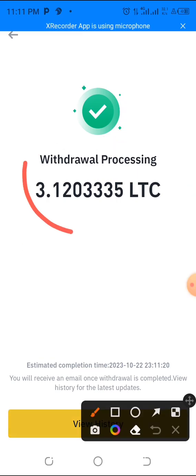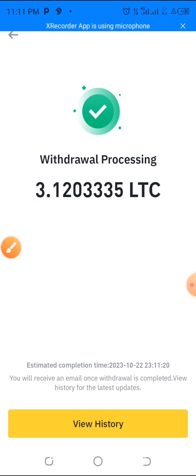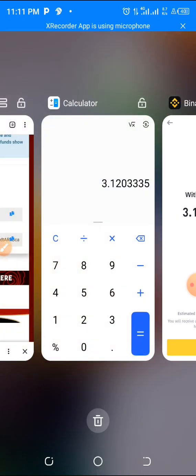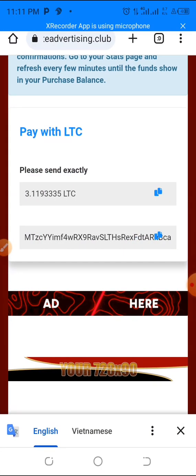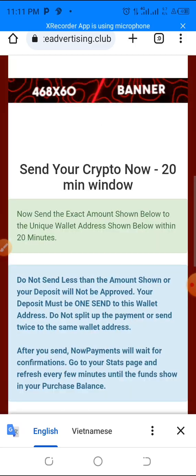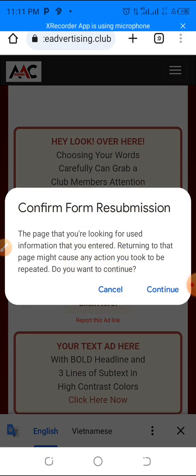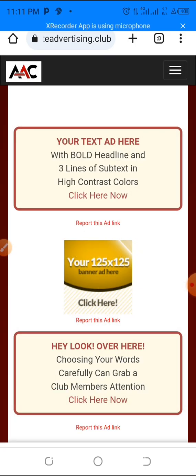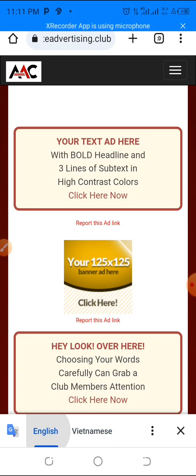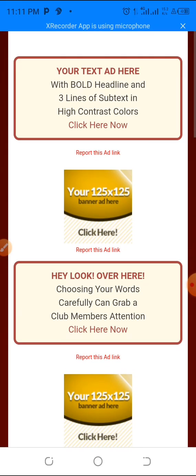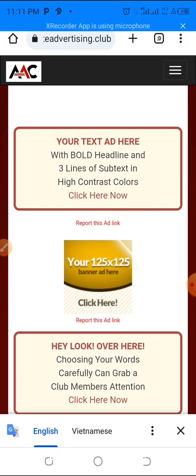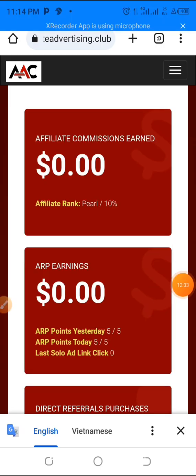Withdrawal processing! Now you have to wait for the Litecoin network to confirm the transaction. Once done, your withdrawal will be sent and you'll receive a confirmation email from Binance saying your withdrawal was successful. Then go back to your Affiliate Advertising Club account and wait a few minutes for it to appear in your stats.